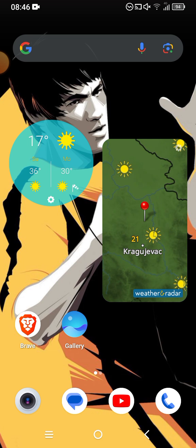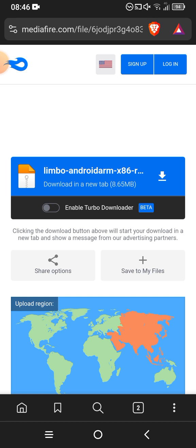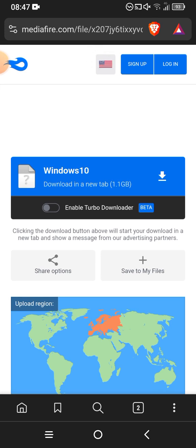I have two methods for you guys. The first method: head to the first link in the description down below, which is the Limbo x86 app — you will need that in order to access Windows 10. You also need to go to the second link in the description to download the Windows 10 file.